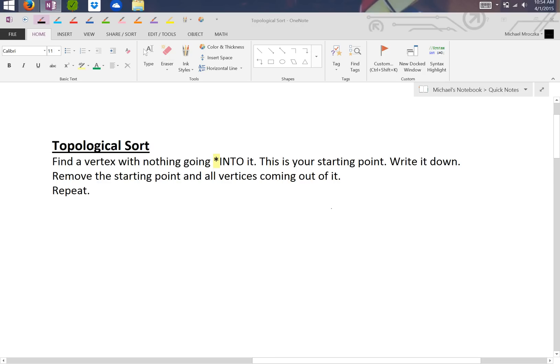Hey everybody, this is going to be a super simple tutorial on topological sort. I apologize for the mic and audio quality, I don't have the best microphone, but here we go.